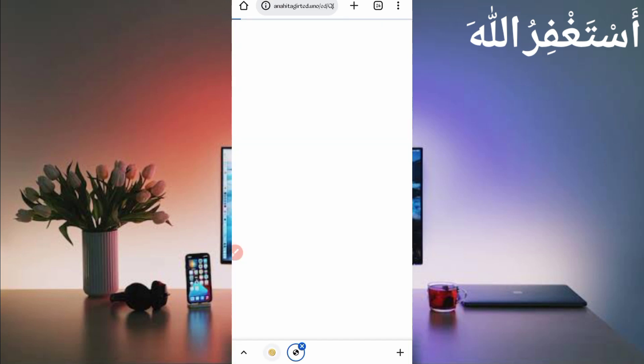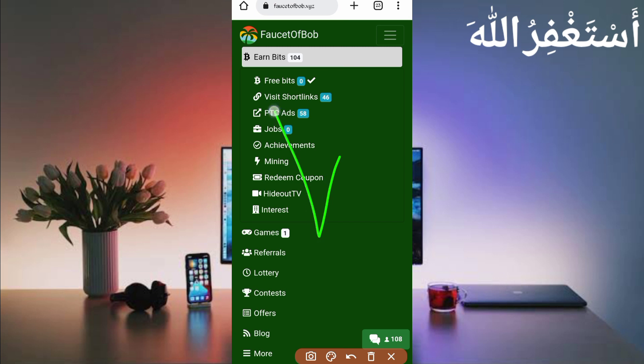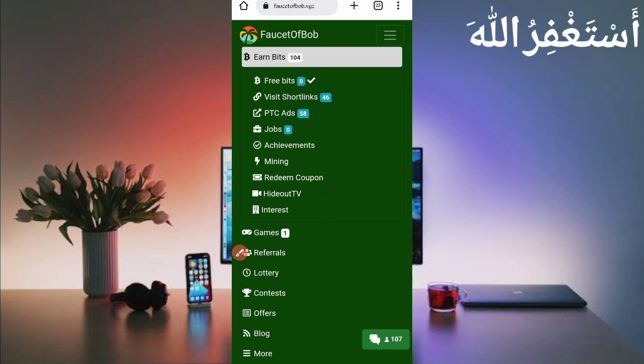Here you can see the earn bits section with many earning options: three bits, short links, and PTC ads. You can run all of these in Termux — you don't need to manually work on this website.